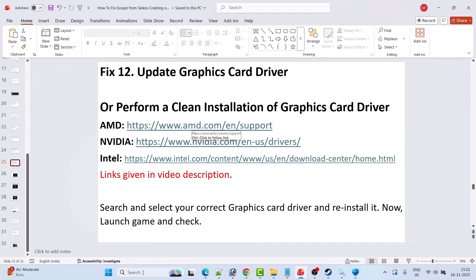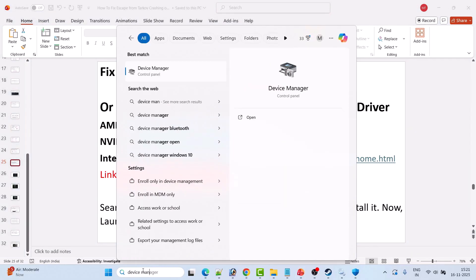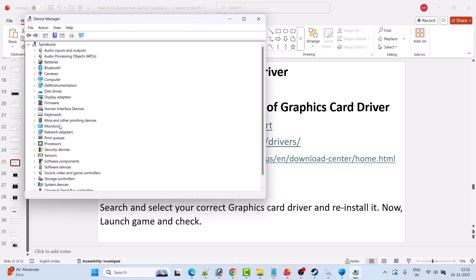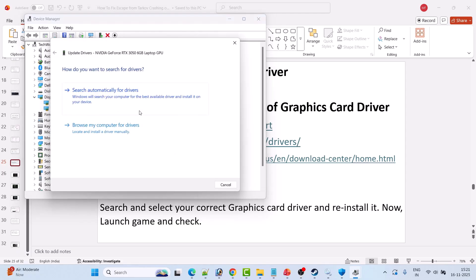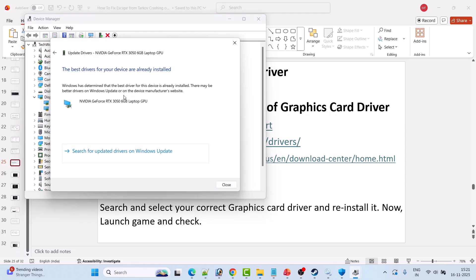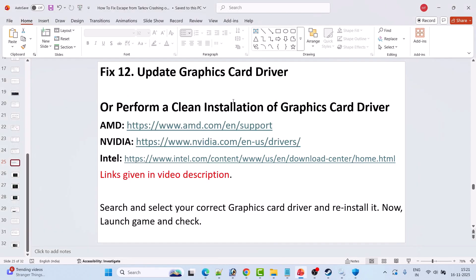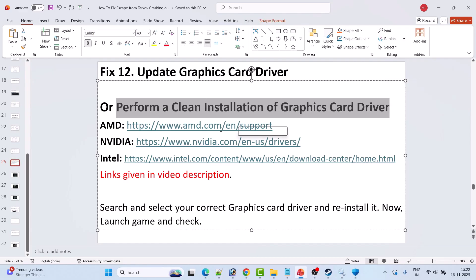Fix 12 is to update the graphics card driver. In Windows Search, type 'Device Manager' and open it. Expand Display Adapters, right-click your graphics card, and select Update Driver. Click 'Search automatically for drivers,' then close it and launch the game. If that doesn't work, perform a clean installation of the graphics card driver.